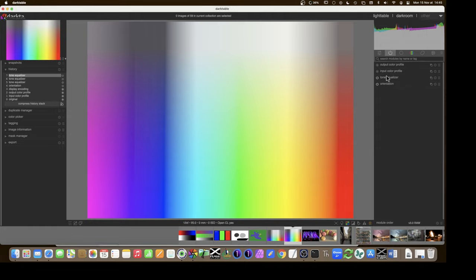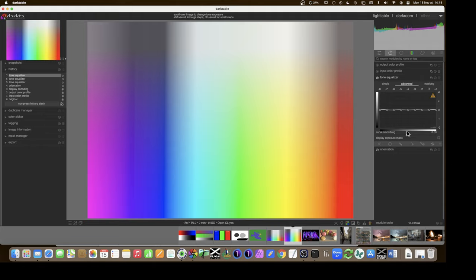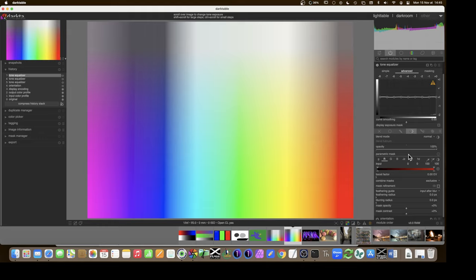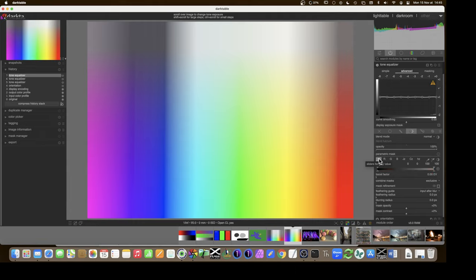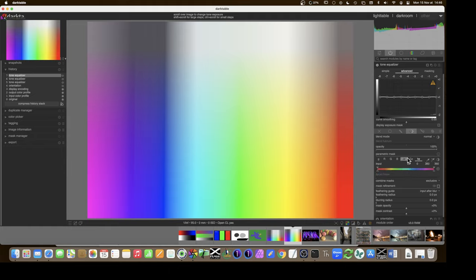Let's start by looking at the different options we have for parametric masks. I'll take an instance of Tone Equalizer and in this menu bar go to the fourth option which is parametric mask. Here we have seven different kinds of parametric masks we can apply to the picture. We have different color spaces: the first is RGB — red, green, blue — the small 'g' is for gray value, and the last one most interesting to me is JzCzHz, a color space that separates luminosity from chromaticity and hue.